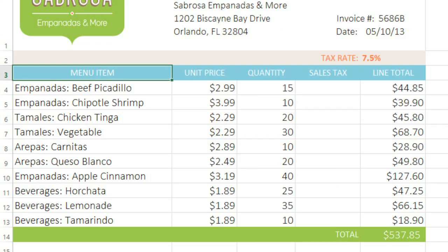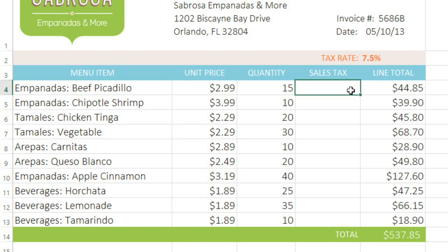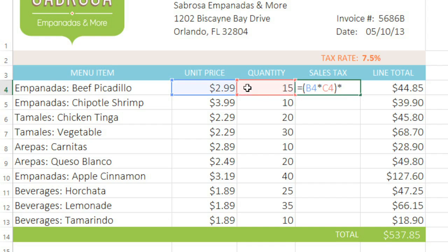There may be times when you don't want the cell references to change. Take this version of the invoice — I've added a column where we can list the sales tax for each item. We should be able to enter our formula here, then copy it to the rest of the list. To get started, I'm going to enter B4 times C4 in parentheses, then multiply by cell E2, which contains our tax rate at 7.5%, which is the same as .075.